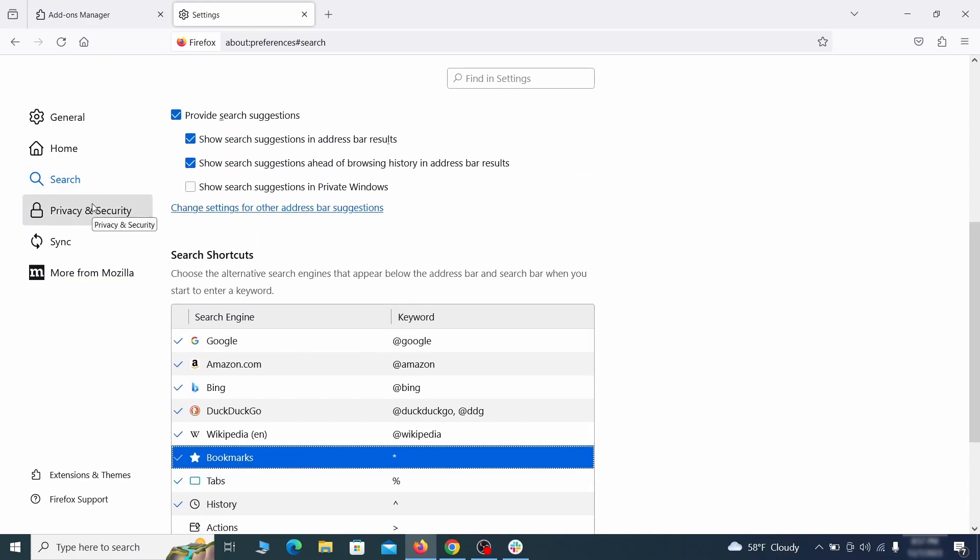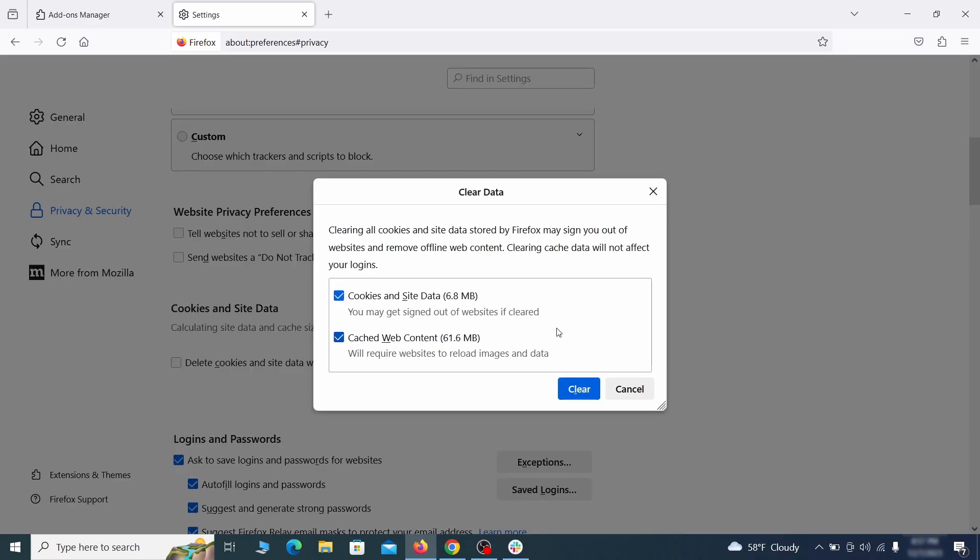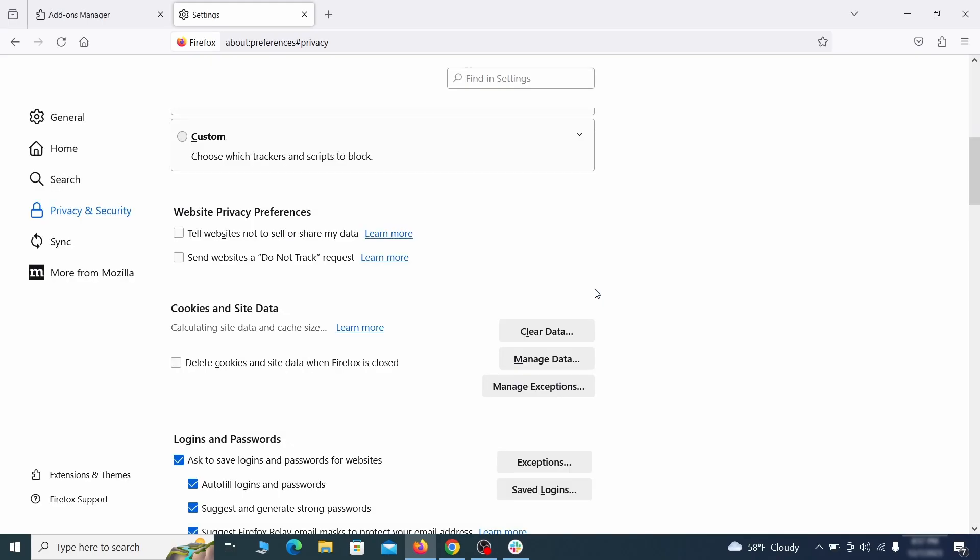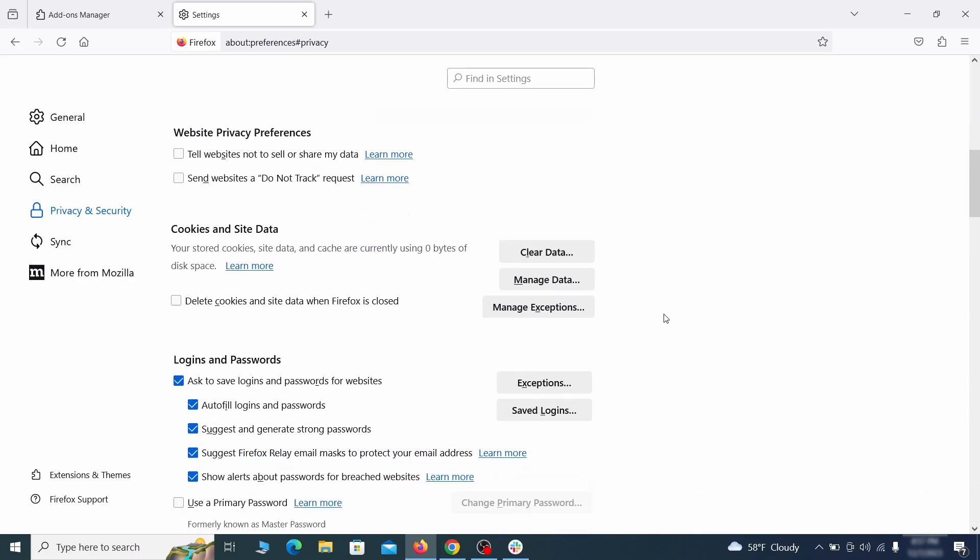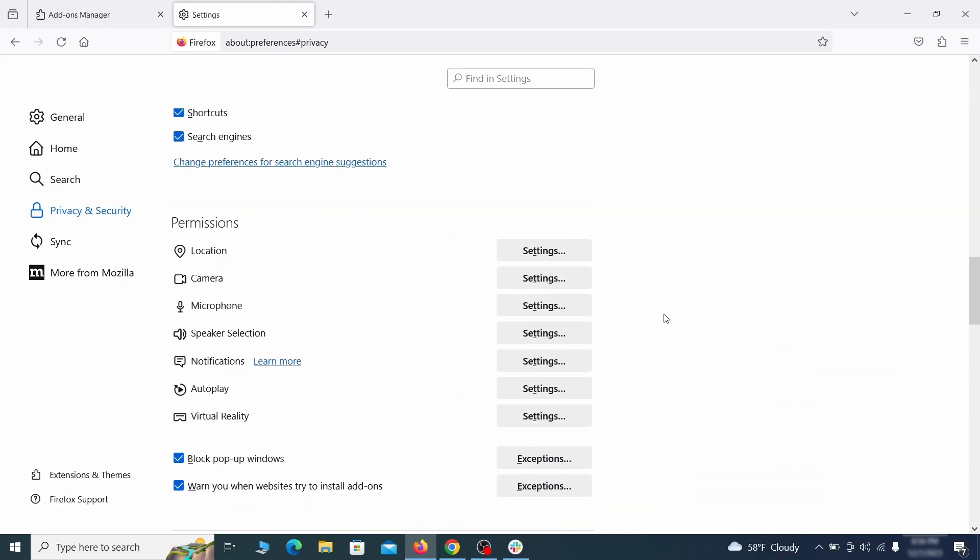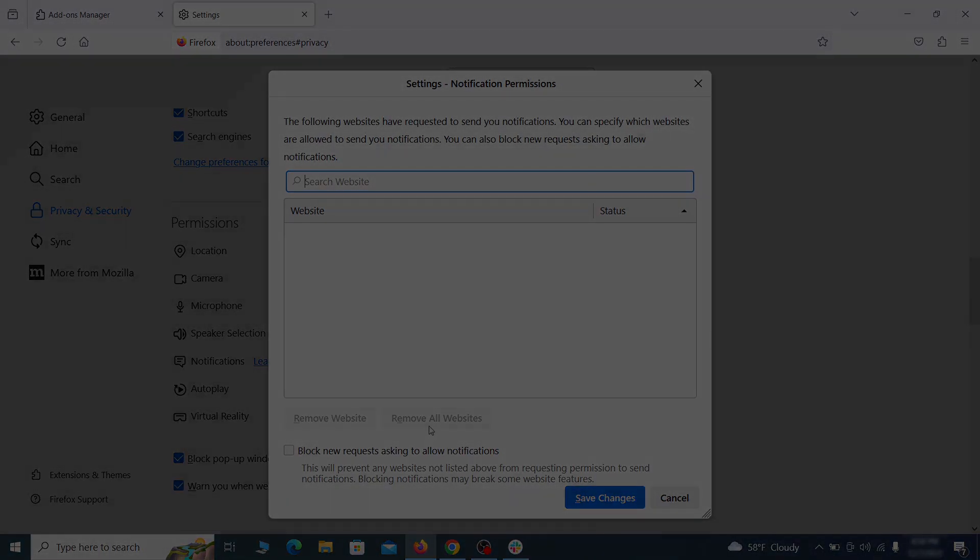Moving to the Privacy and Security, scroll down until you get to the Cookies and Site Data and click on Clear Data. Make sure that both boxes are checked and click on Clear. Lastly, go down to the Permissions section, open the settings on each category, and remove any questionable URLs.